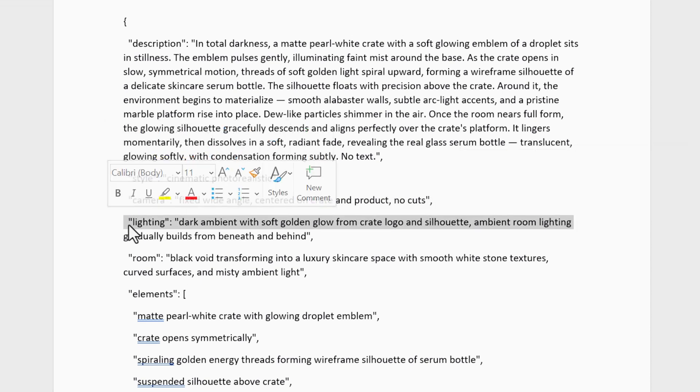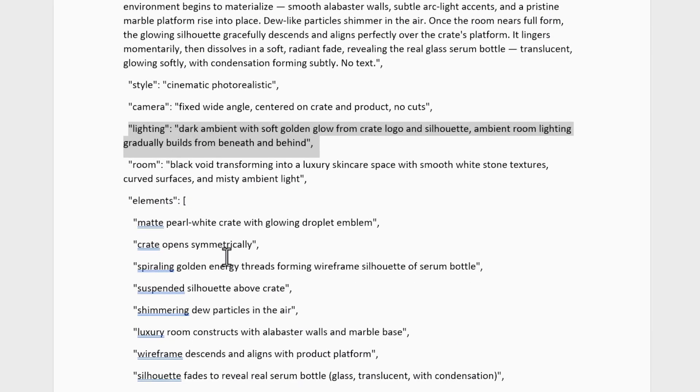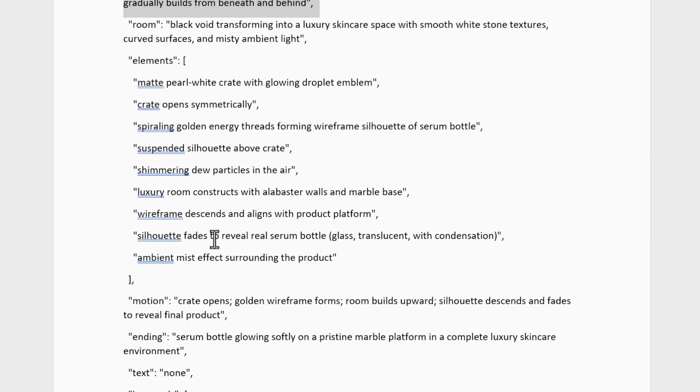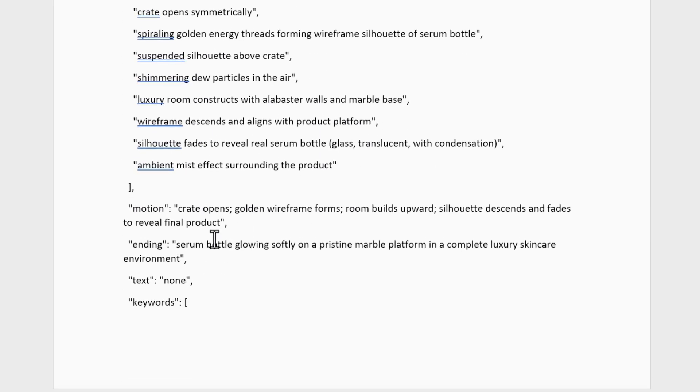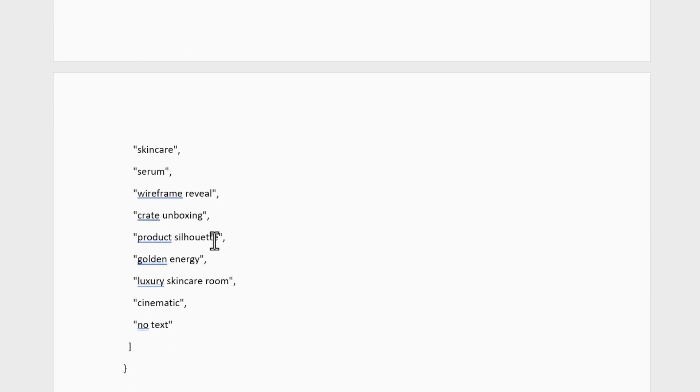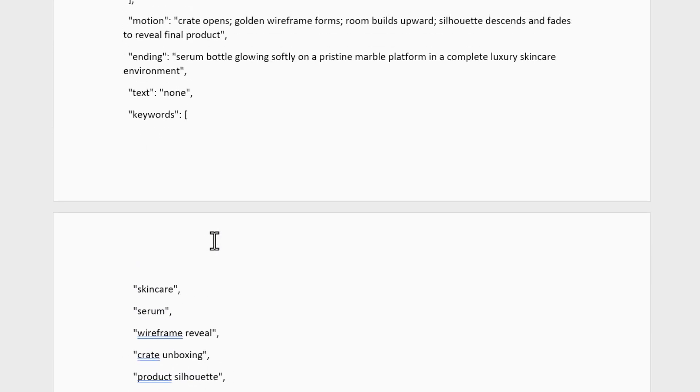It's a structured way to tell the AI exactly what to generate. Scene layout, camera motion, lighting, setting, style, and more. Think of it like giving the AI a storyboard instead of a vague sentence.